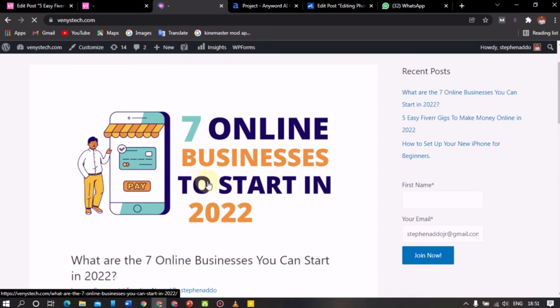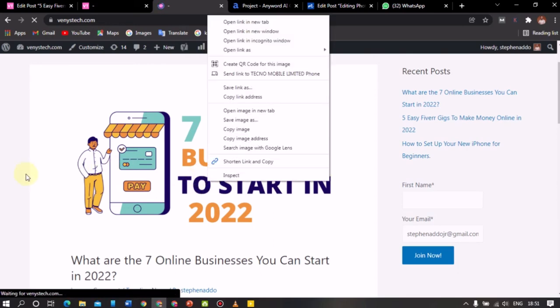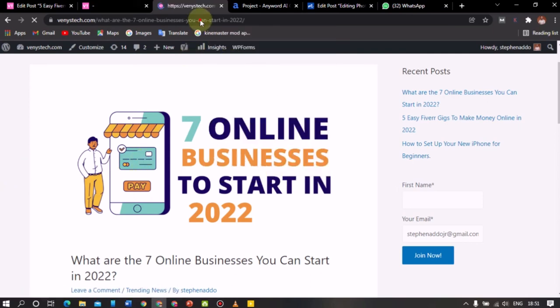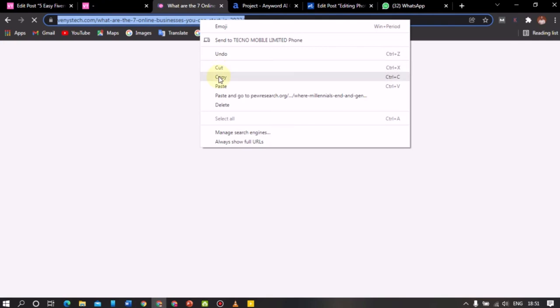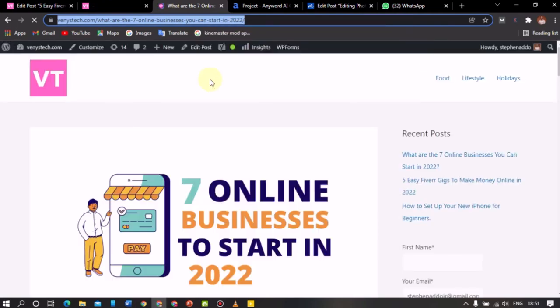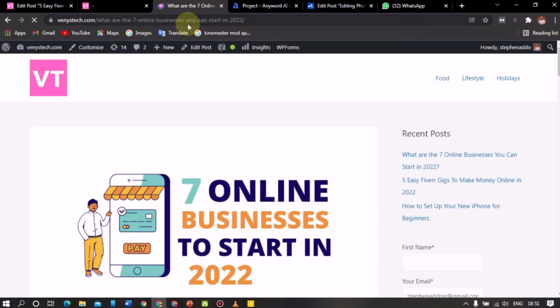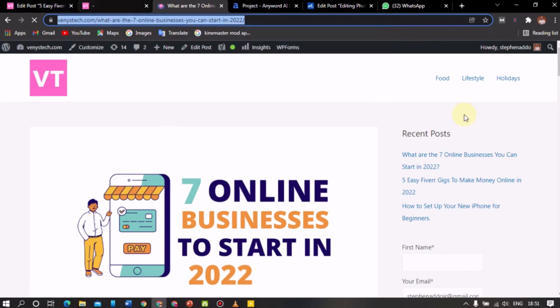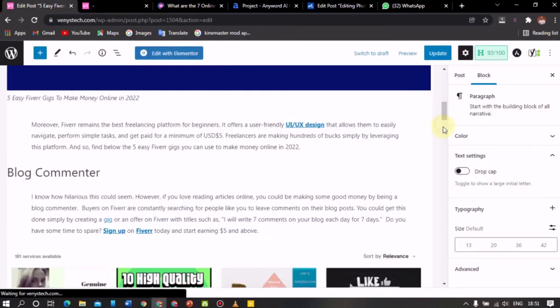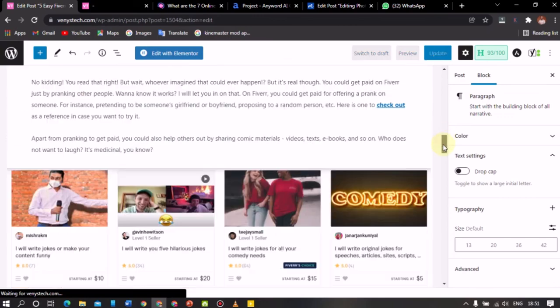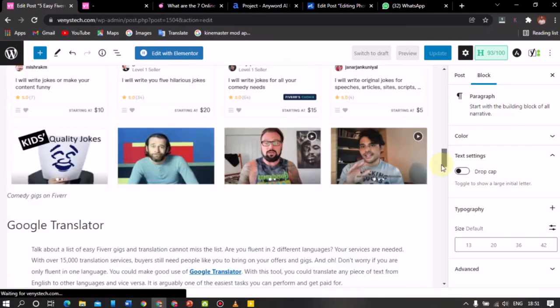I'll just select this article and then copy the link to this article of mine. So the link has just opened here. Let me copy it. So I have copied this link. So you see, all right. So I'll just come here. Now I have typed out an entire article here.